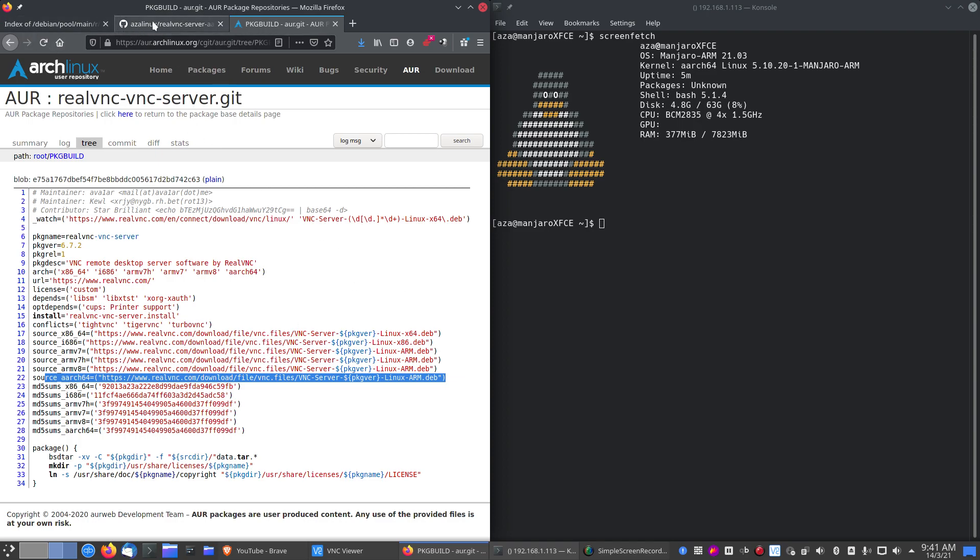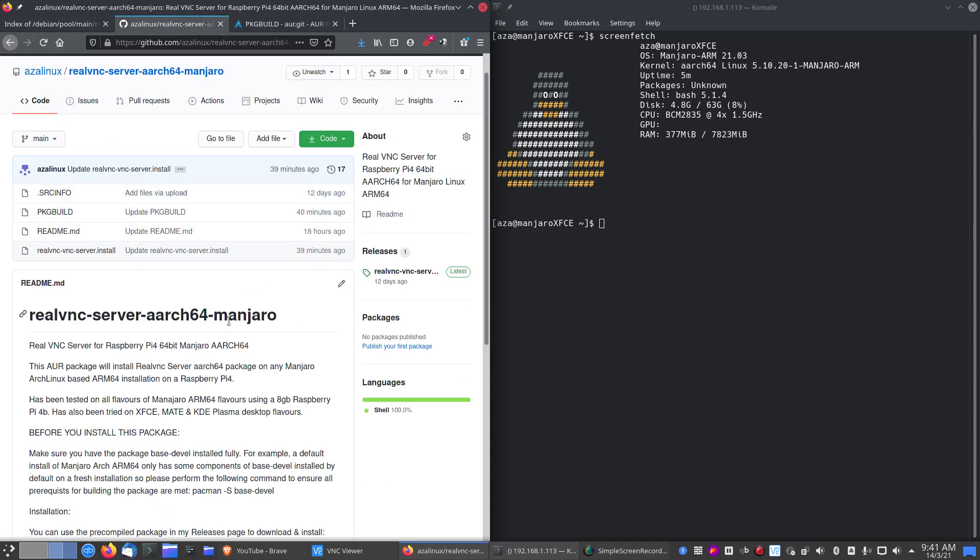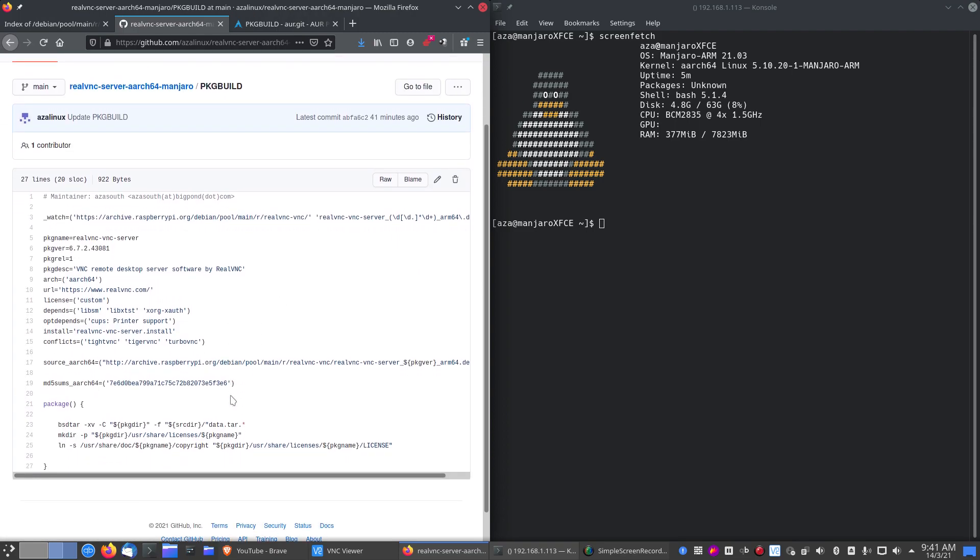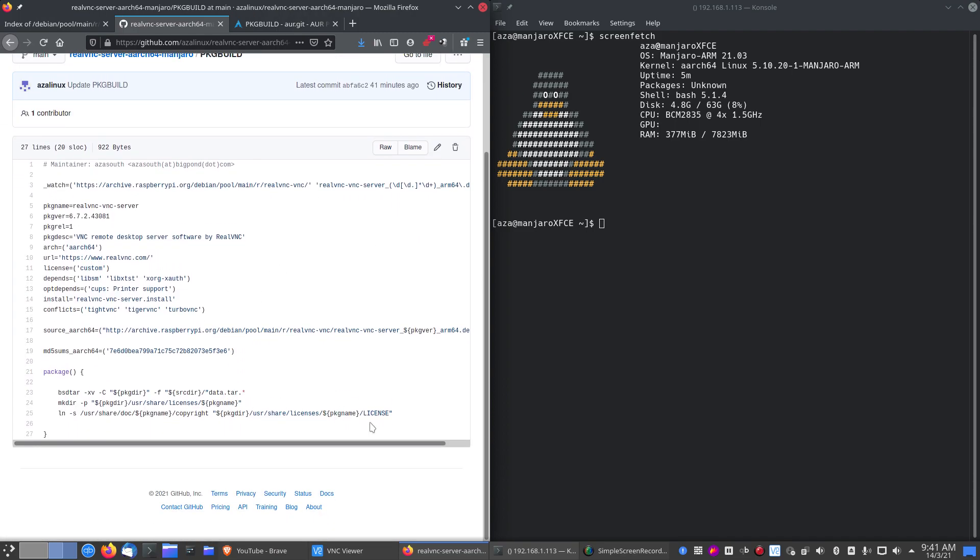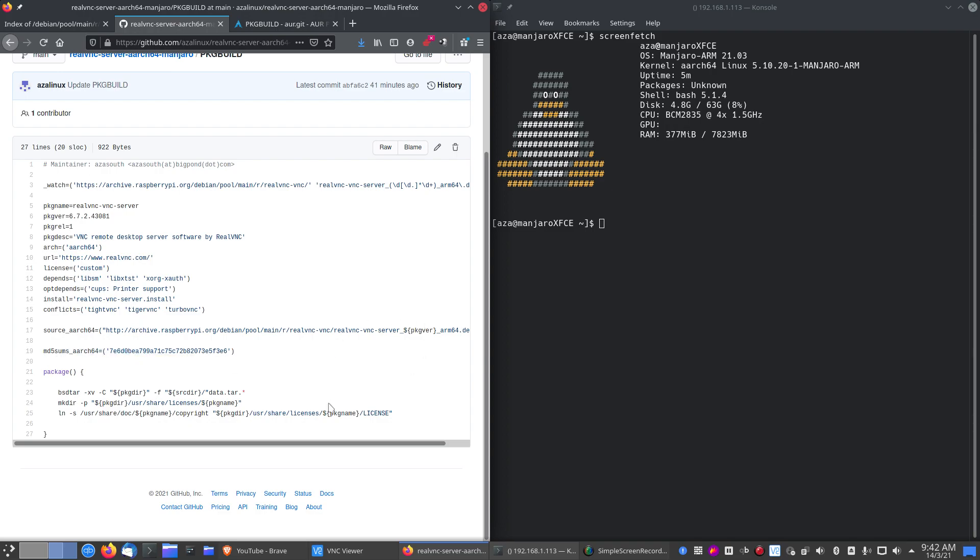So I've forked that and edited the package build to download the 64-bit version which Raspberry Pi OS has made for their system. And this comes from the Raspberry Pi OS package pool there, as you can see. I've had to update the version number. I've specifically done this for Arch 64 only. I'm not doing a 32-bit version. Obviously the checksum needs to be updated. Apart from that, the rest of the package build file remains the same.